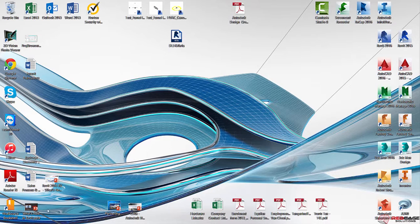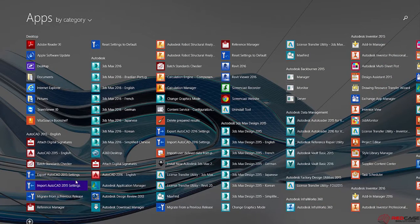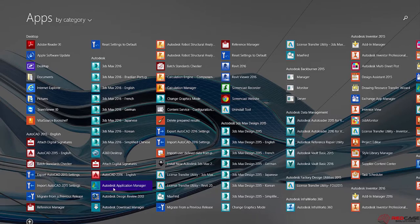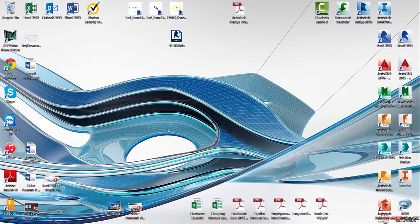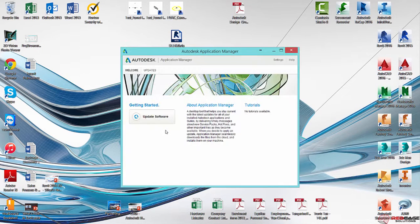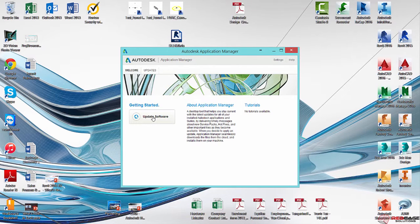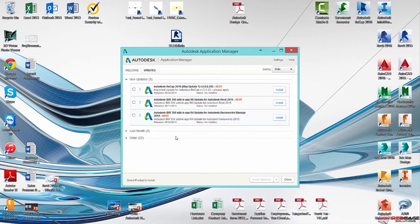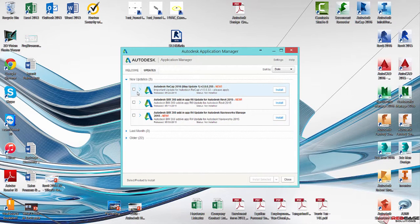So first things first, whether it's 2015 or 2016, you're going to want to open up your Autodesk Application Manager. And what this is going to do is ensure that your software is up to date. So once you open up the Autodesk Application Manager, you can click on Update Software. And you're going to see a number of items in here that you're going to need to update.